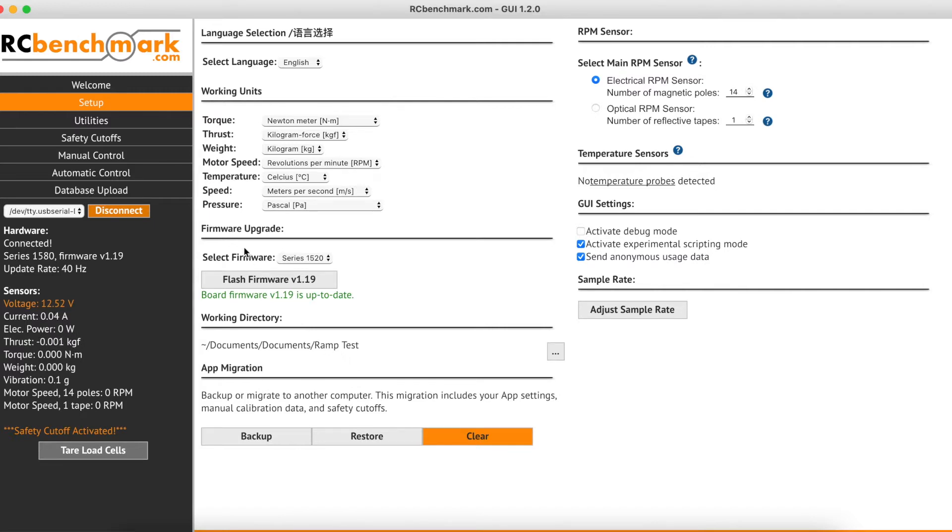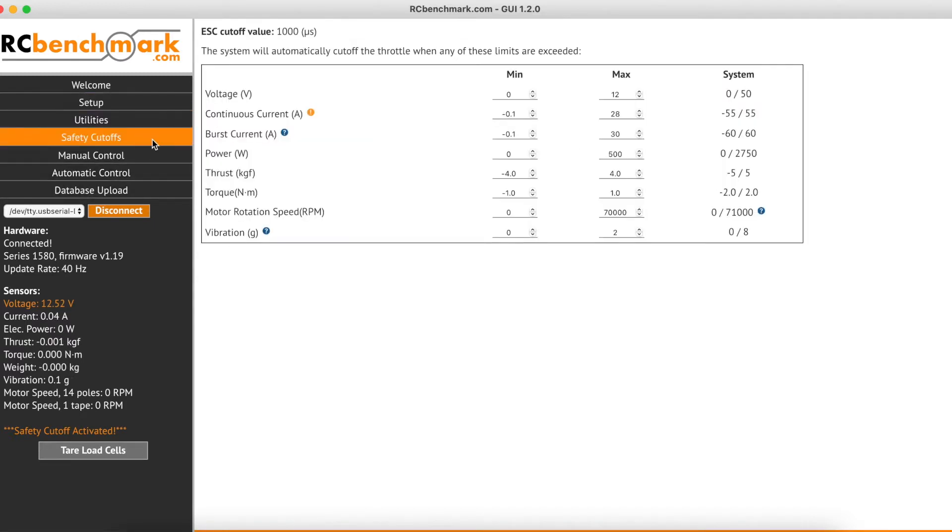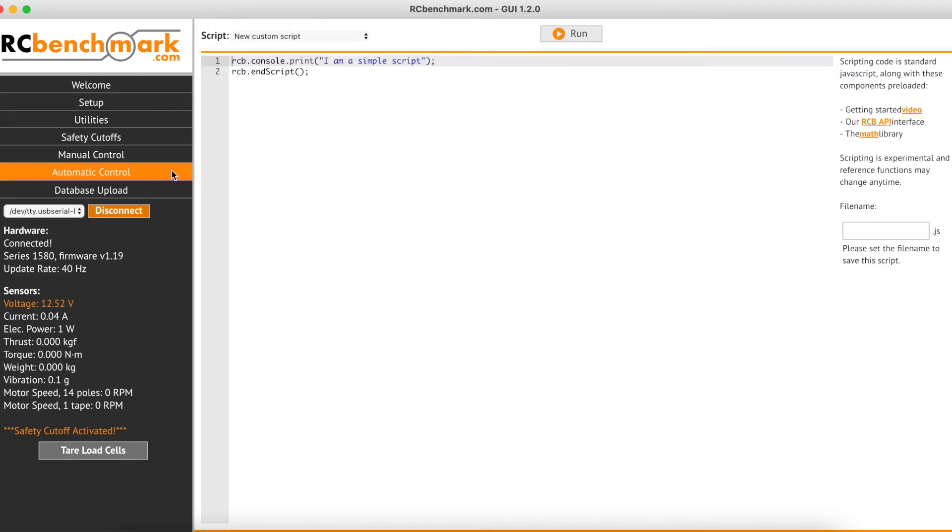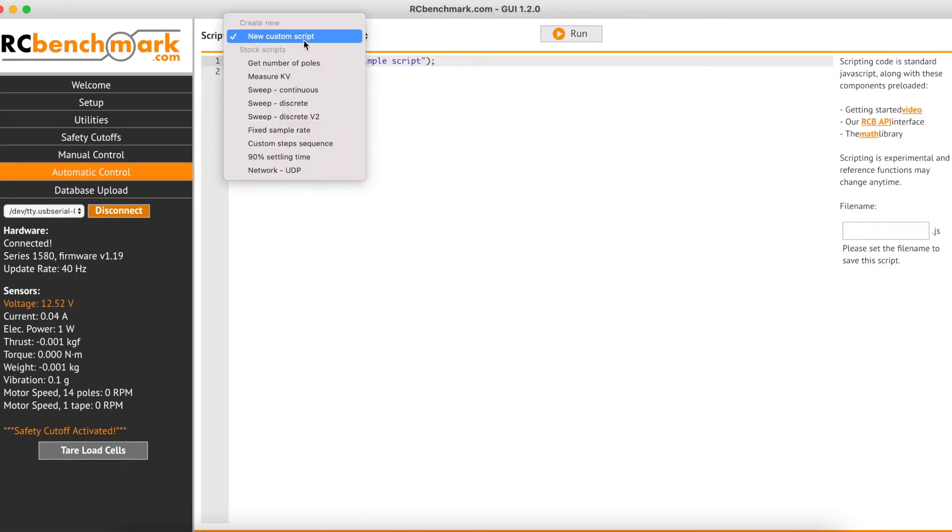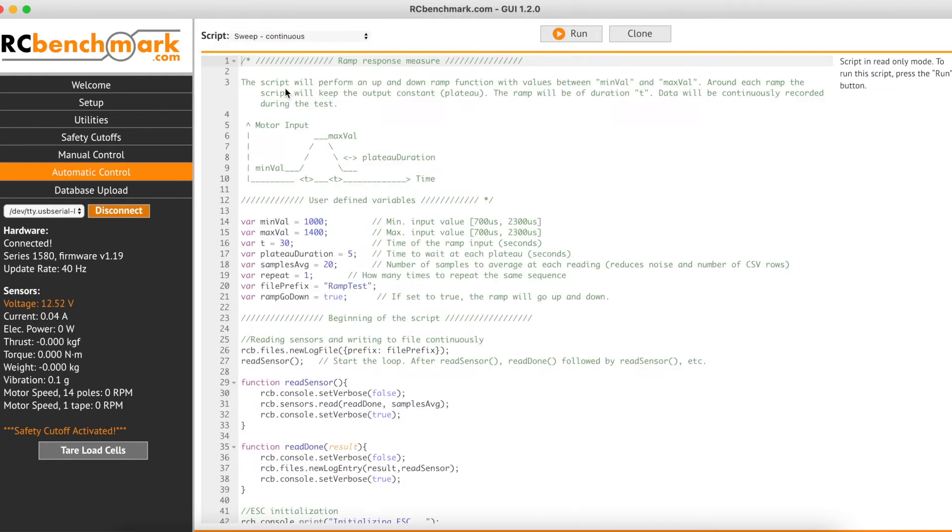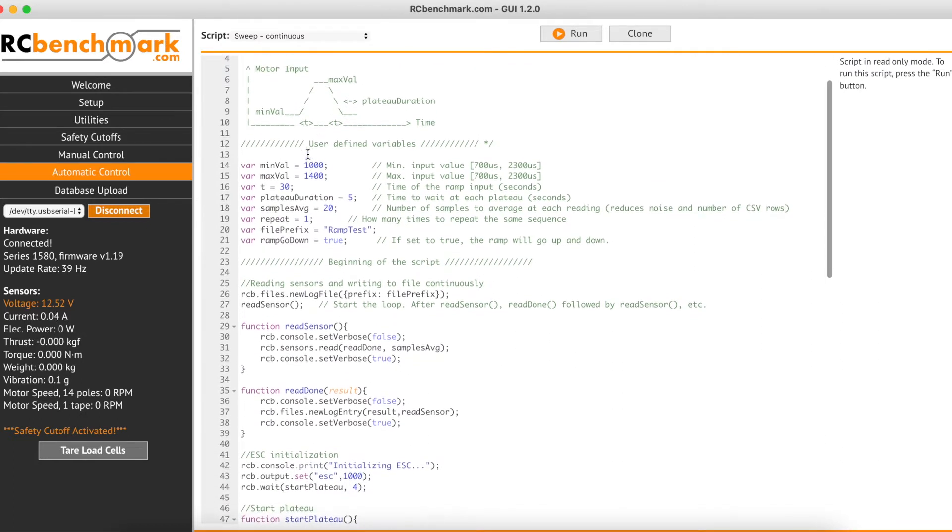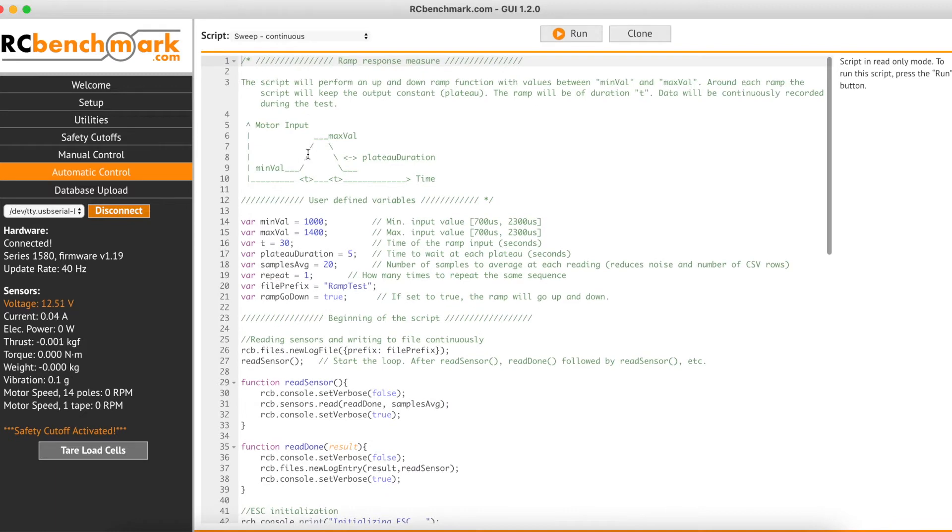Then we go over to safety cutoffs and make sure that all of our limits are suitable for our motor, propeller, ESC and the test stand we're using. Then we head on over to the automatic control tab and in the drop down menu we'll select sweep continuous for our script. Here the script landing page gives us a visual of the ramp itself as well as the values we will be able to edit.